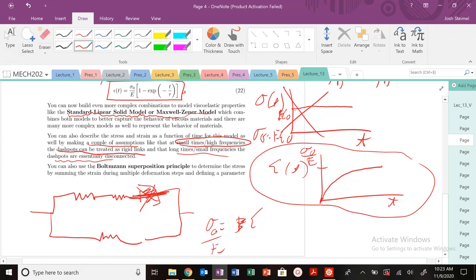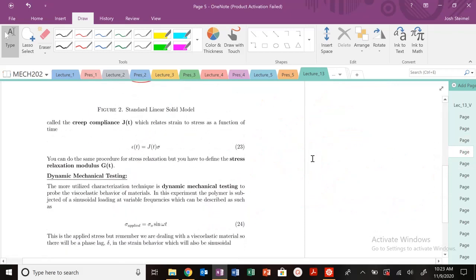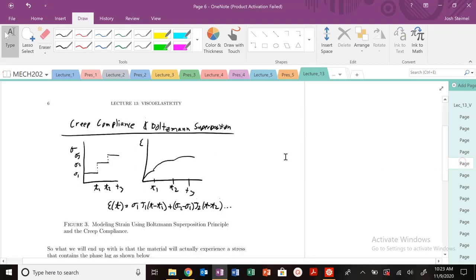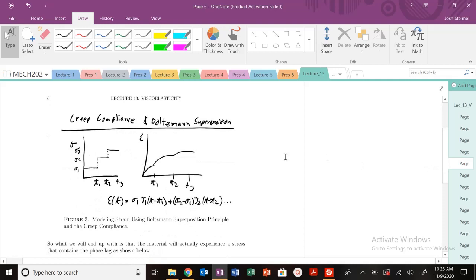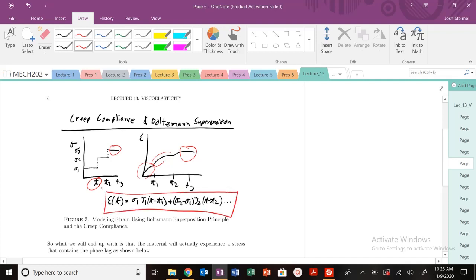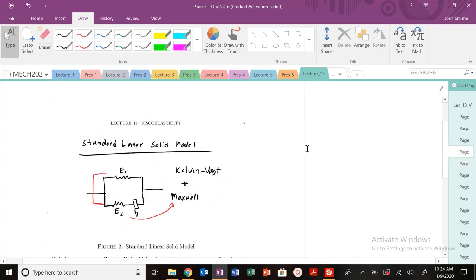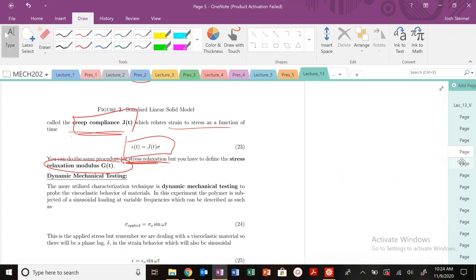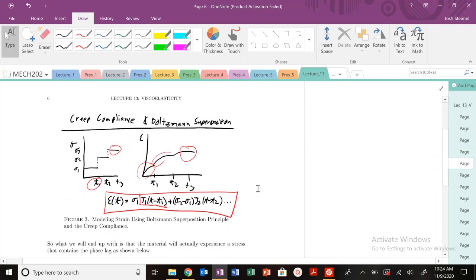One of the other things you could do is use Boltzmann's superposition principle to determine stress. You could basically sum the strain during multiple deformation steps. You could define this parameter called the creep compliance. It's going to relate strain to stress as a function of time. And you can do the same thing for stress relaxation with the relaxation modulus G(T). You observe experimentally at one time you apply a constant stress, we see what the strain response is. And then we do the same thing for T1 and T2. And you could just sum all these superposition solutions. You multiply that stress times that creep compliance or your stress relaxation modulus, J sub T or G of T. And you can get to these expressions and start to get some intuition on how the material is going to behave.